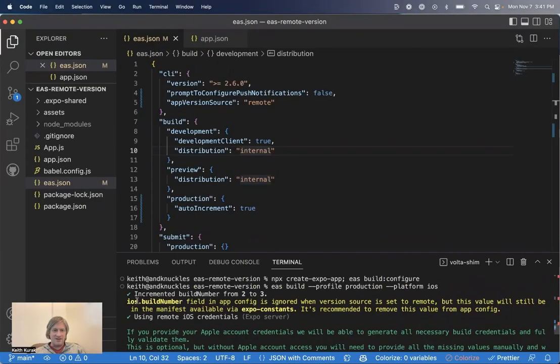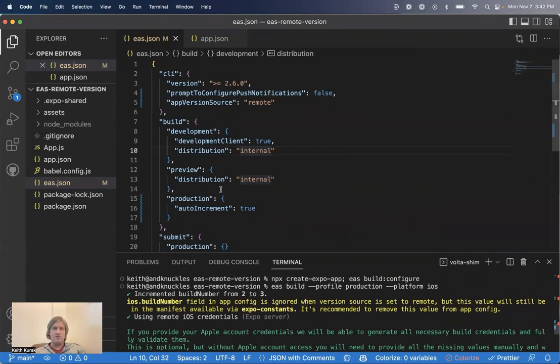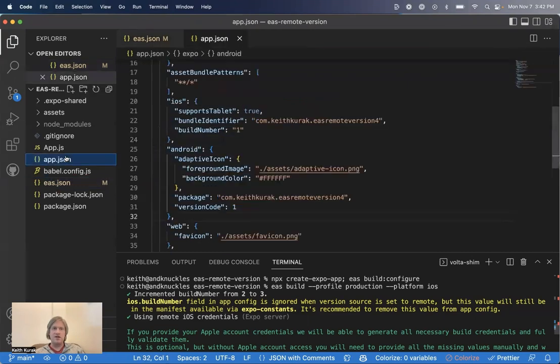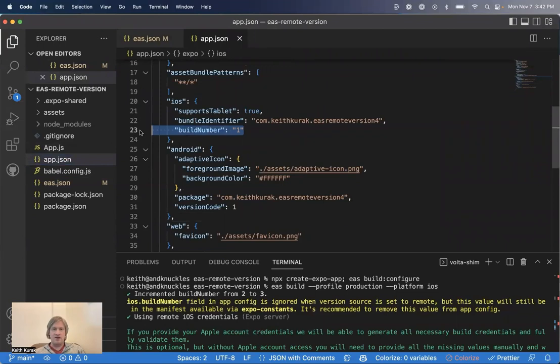Another warning you may have seen fly by in the console right here, iOS build number field in app config is ignored when version source is set to remote. So once you have remote version source on, your build number and version code are no longer checked in.